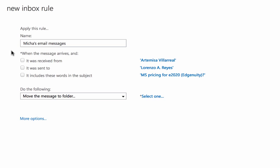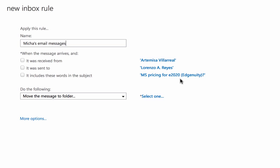Now the first one is, it was received from. So if this message was received from my boss, I can instruct Outlook to create an action based on that. If it was sent to me, then I can have Outlook do an action on that. And if it includes these words in the subject, in this example, MS pricing for E2020, then I would have Outlook do an action on that. So for this first example, let's place a check mark on the first one it was received from.